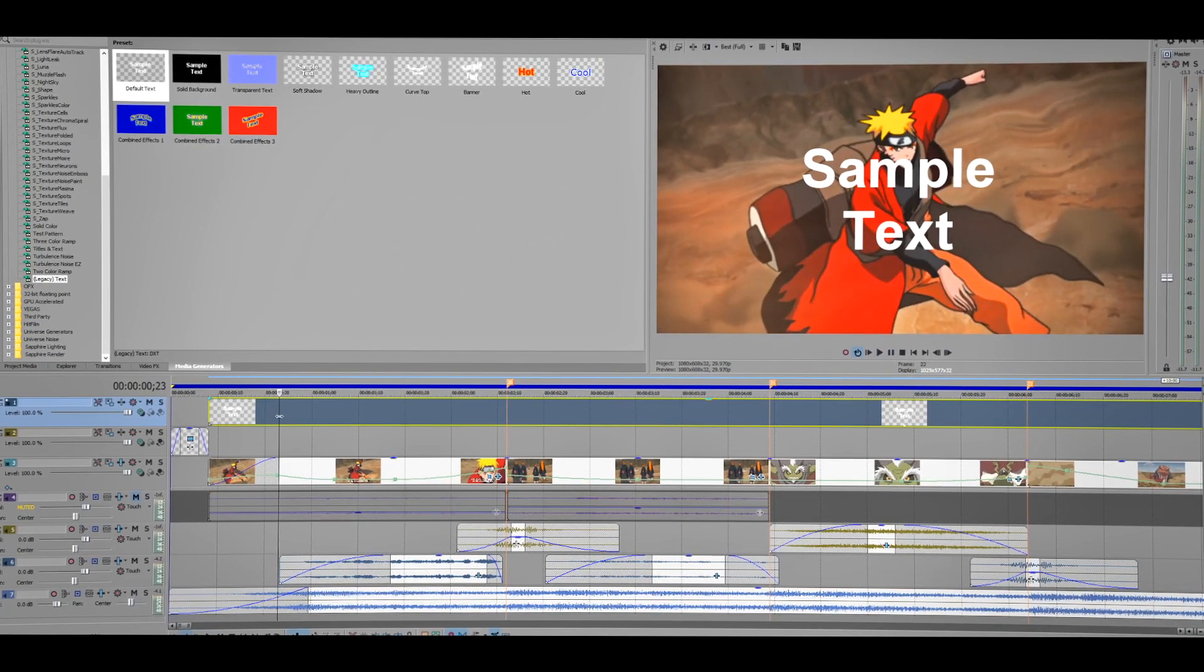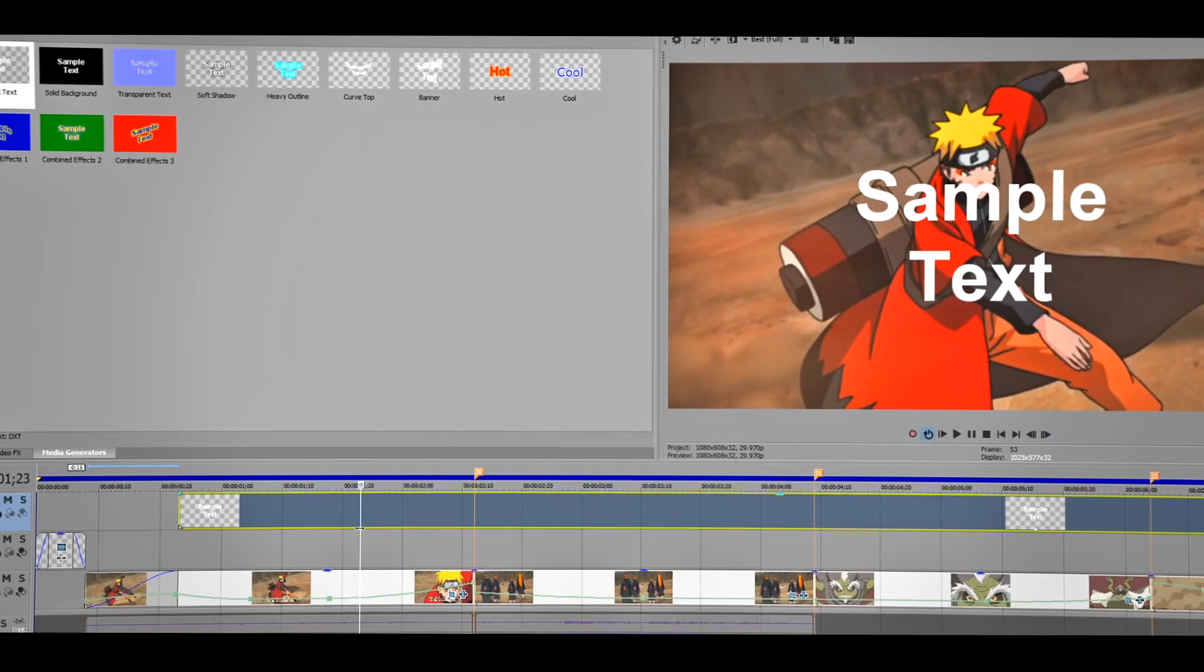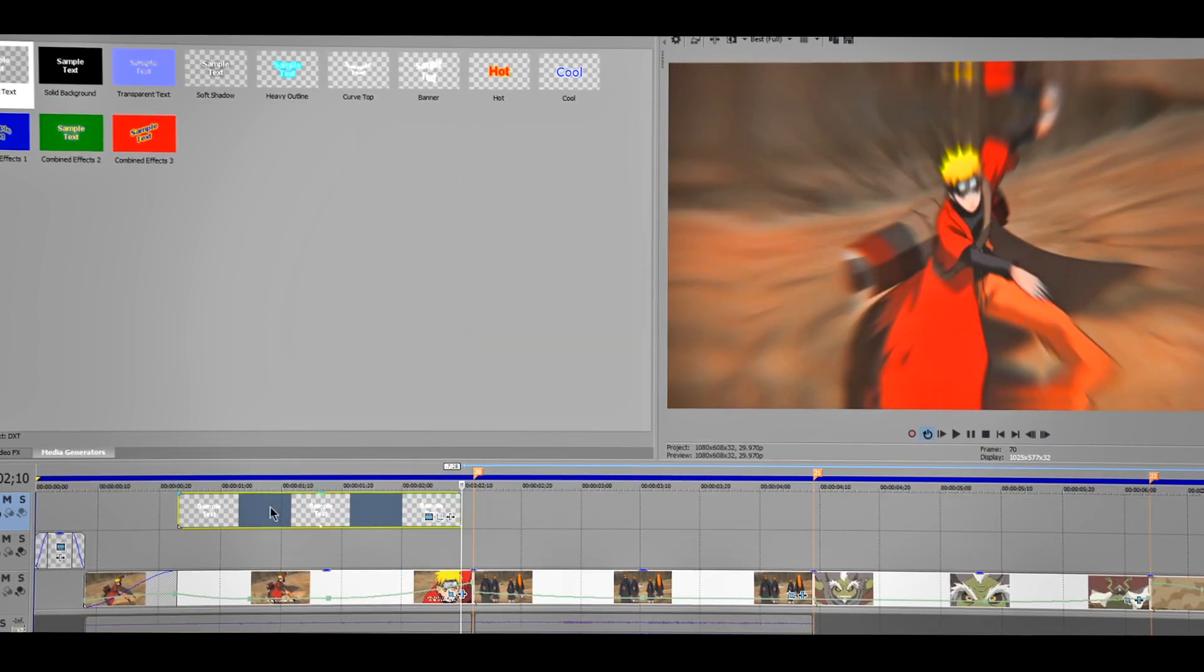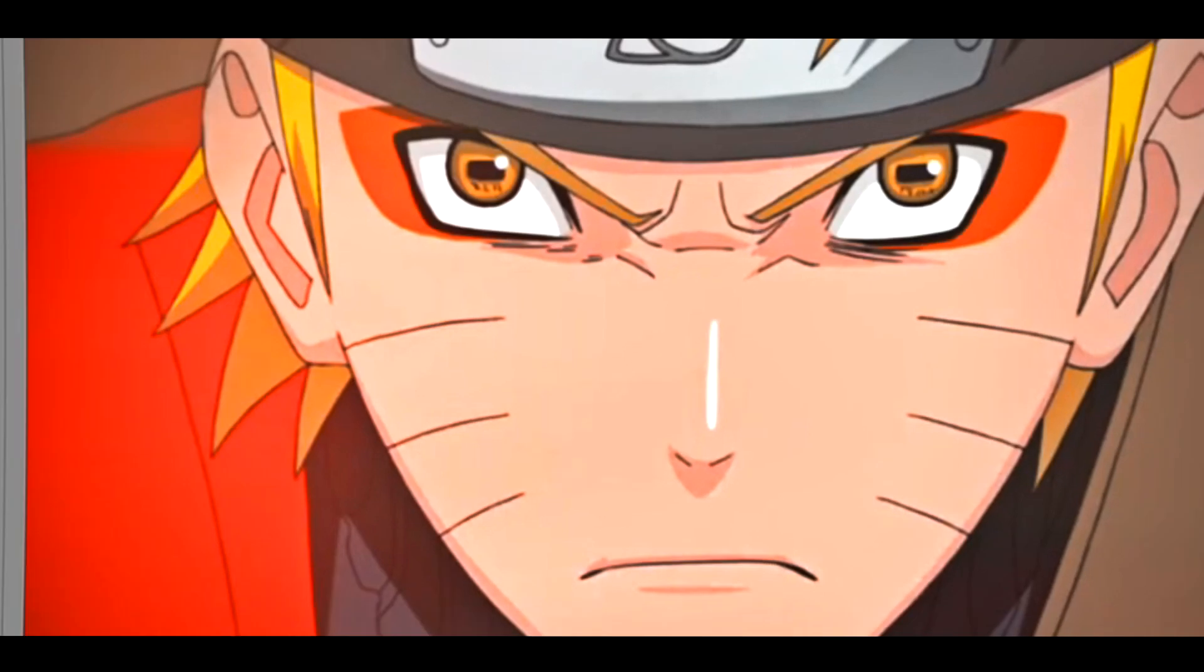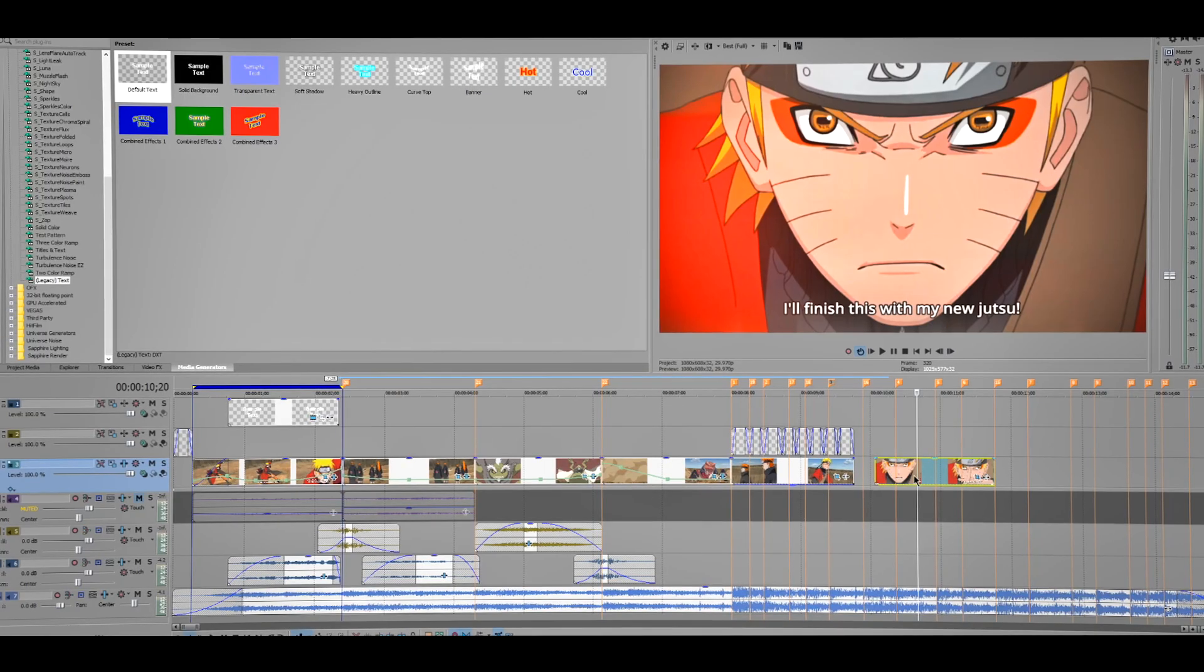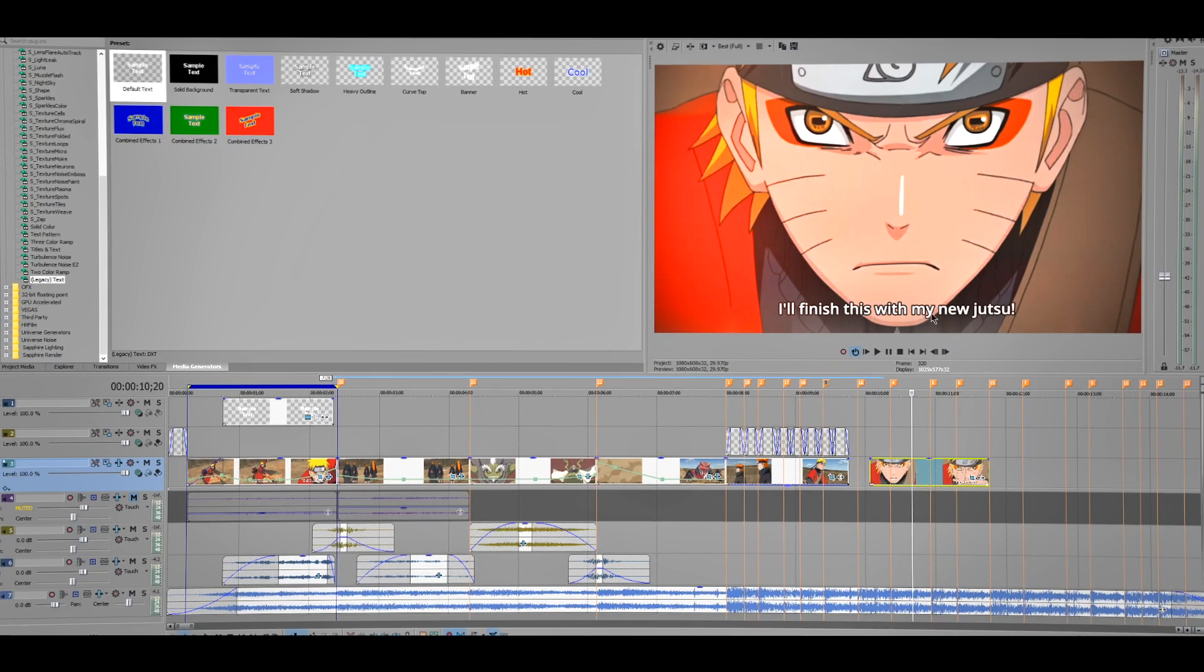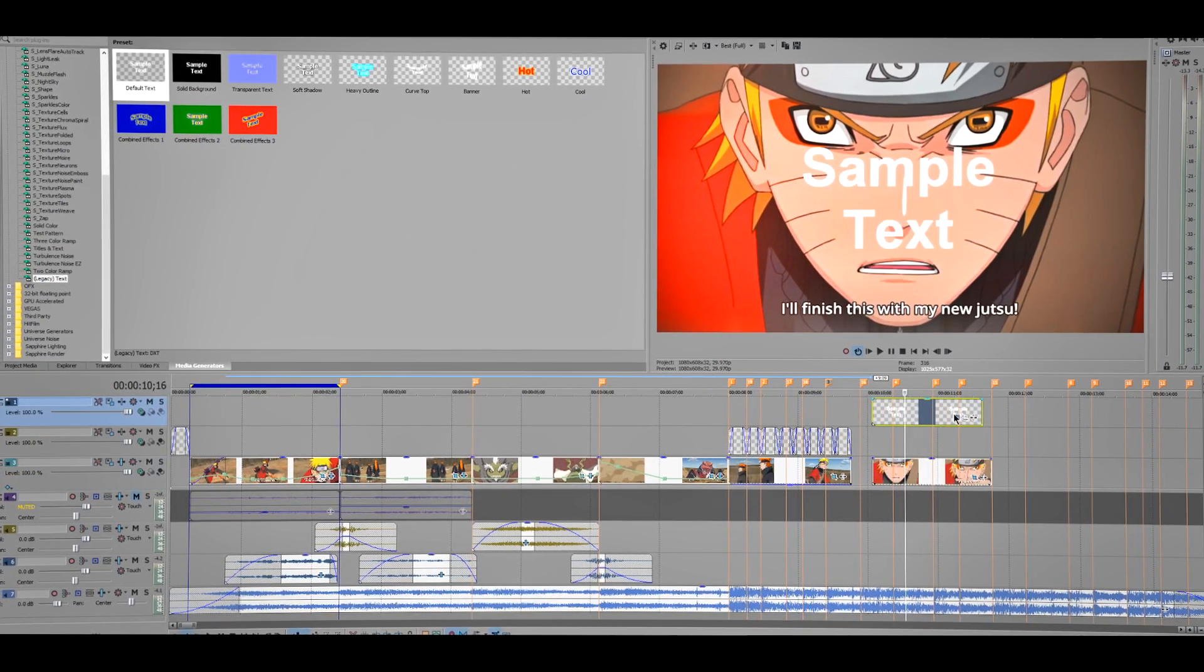Close it for now. We want the text to appear when he starts talking, so it's about here. So I'm gonna drag this and he stops talking right here, so I'm gonna right click and then trim end. And I actually forgot what he was saying. So he says I will finish this with my new juice too. So let me drag this so I can copy.